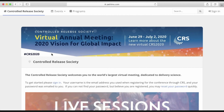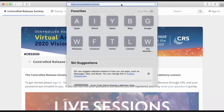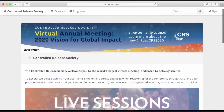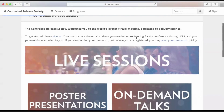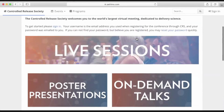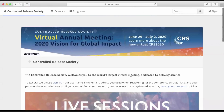We're looking at the homepage currently. The URL is pathlms.com/CRS. You have a lot of options to jump into content right from the homepage, but before you do so, you're going to want to sign in immediately upon joining the web portal.